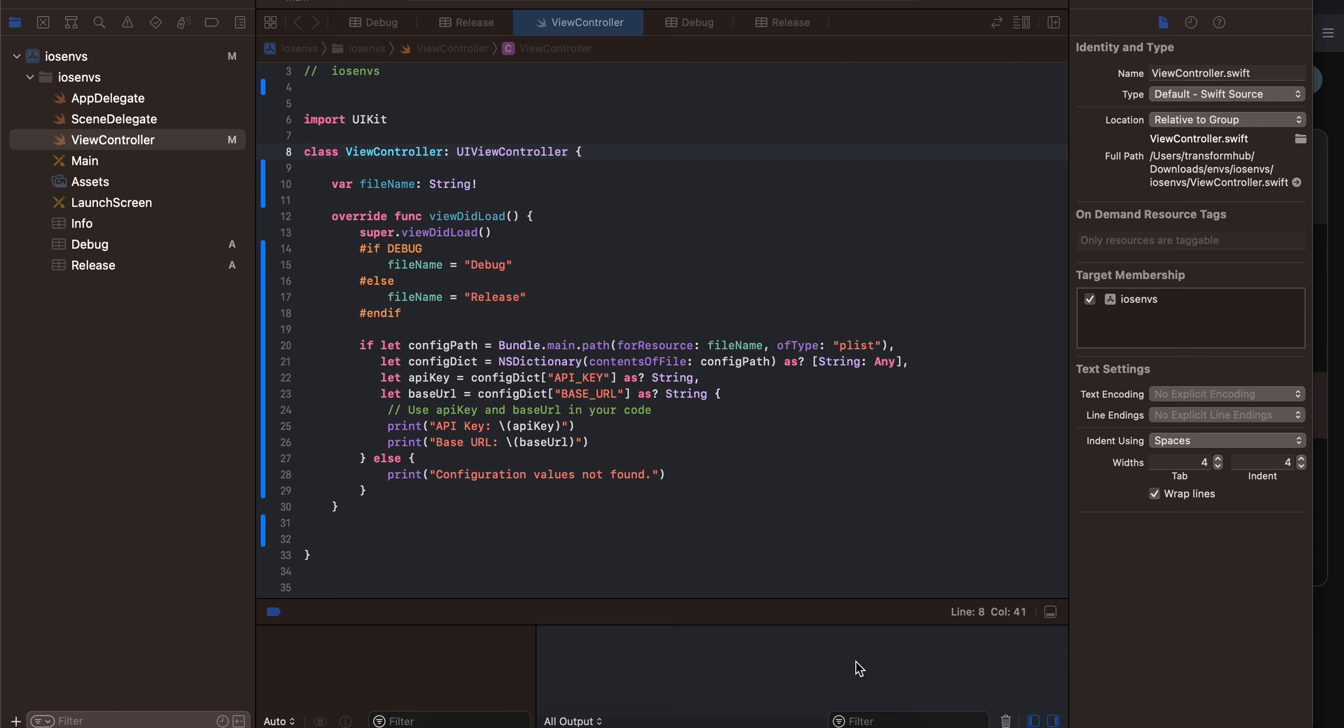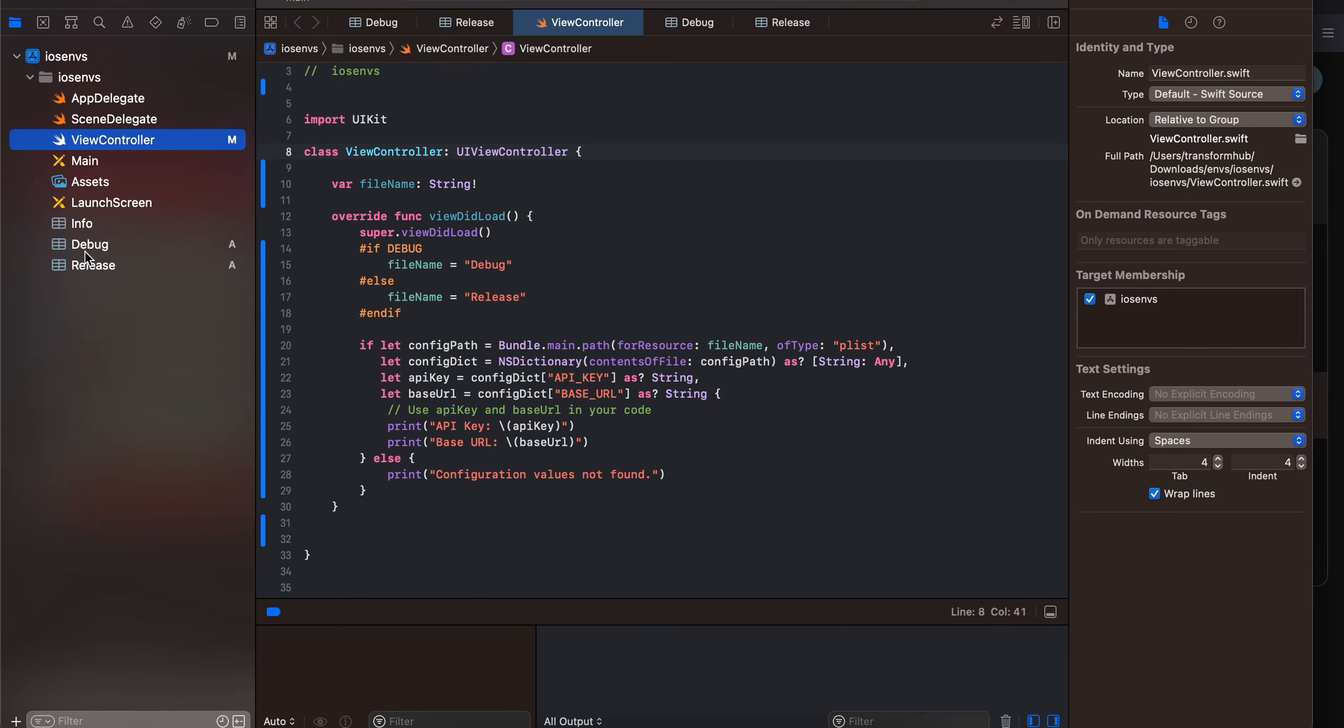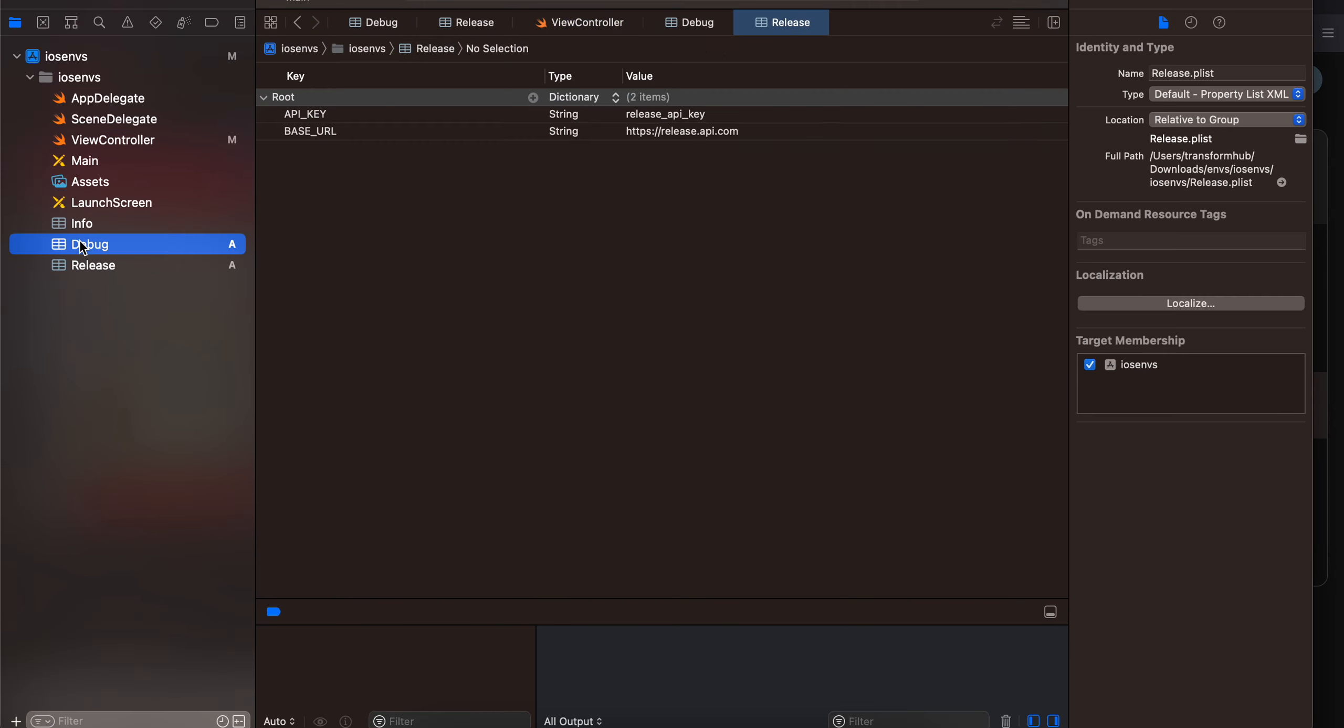But if you want to store any kind of other kind of data which might vary depending on developer to developer you can store it inside your environment variables. So what I have done is that I have created two plist files, one is debug another is release which you can see over here.